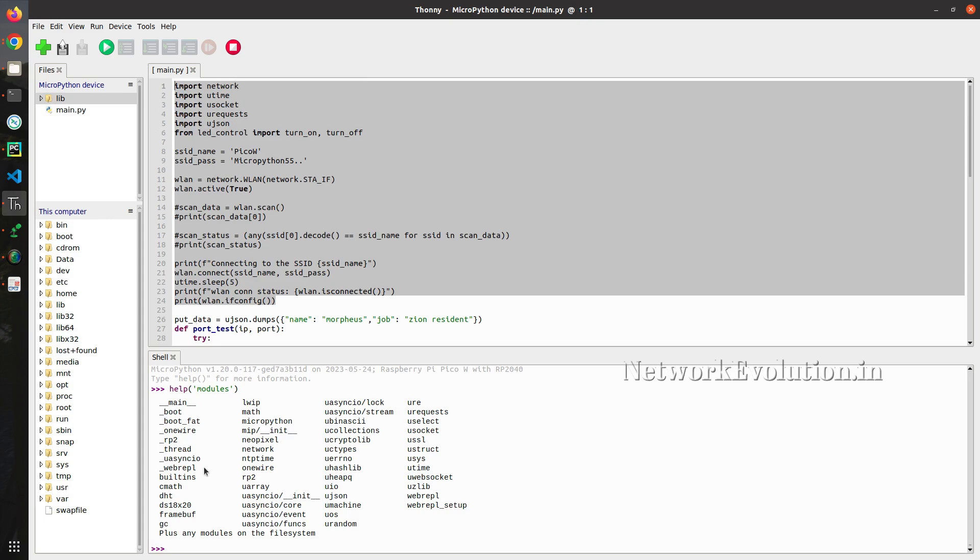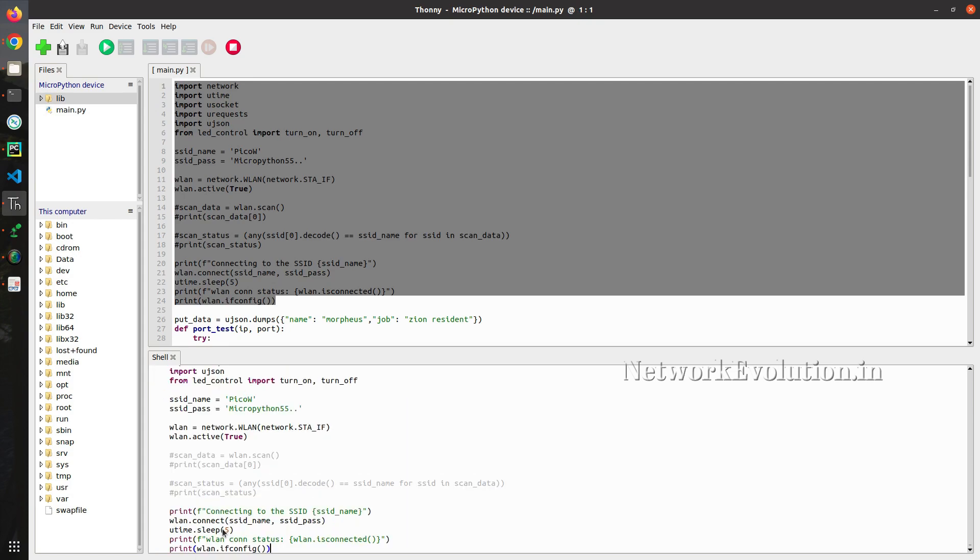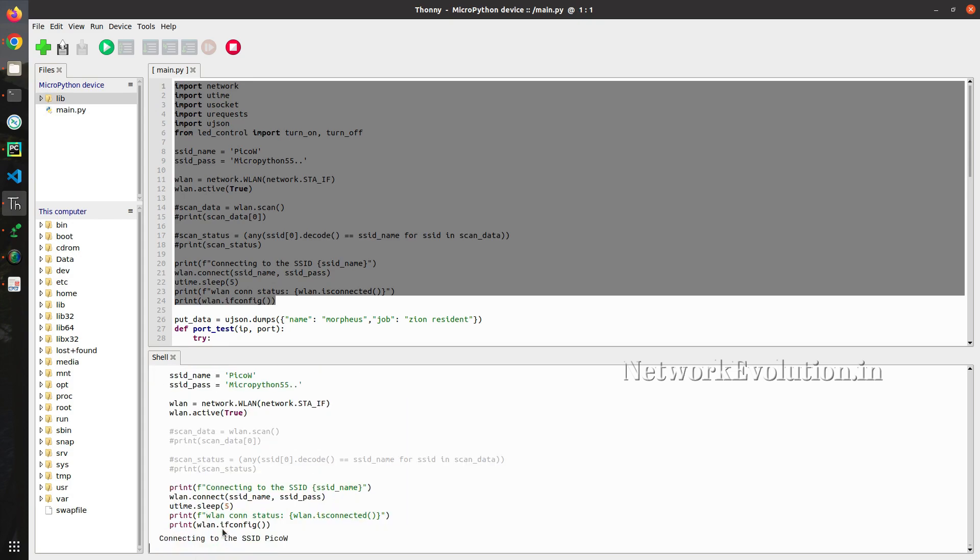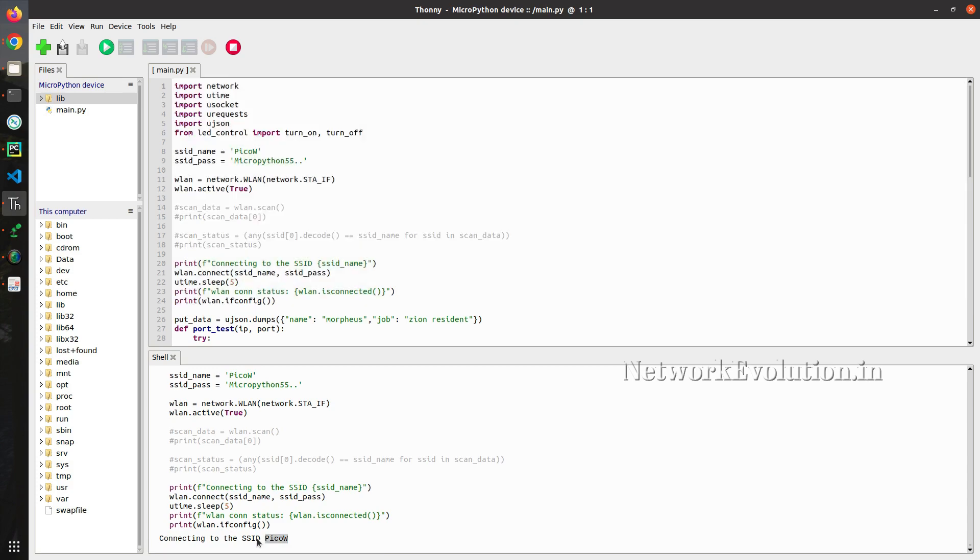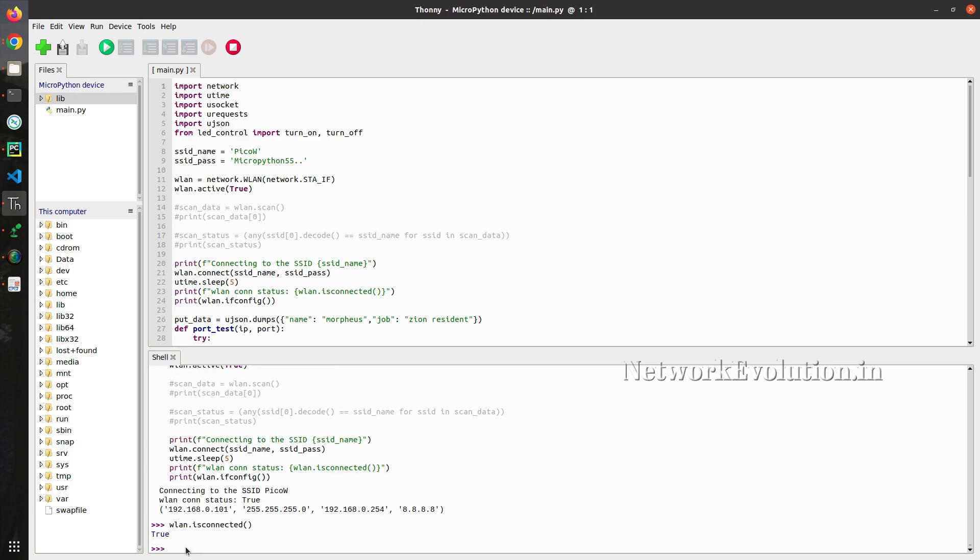I am just copying and pasting everything. So this is now trying to connect to the SSID. It got connected. To verify that we can give wlan.is_connected. And we are getting true. And this is having internet connectivity.